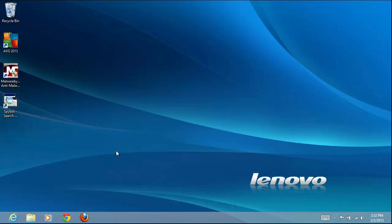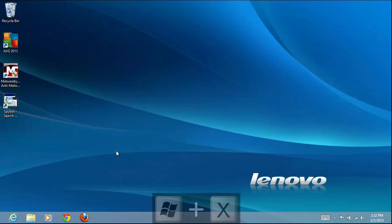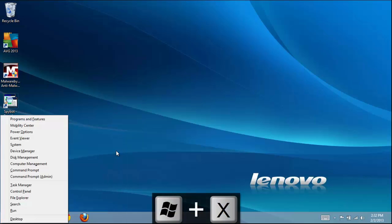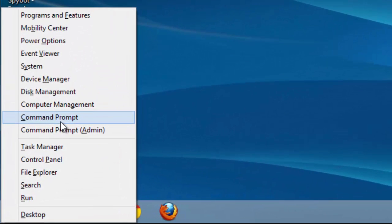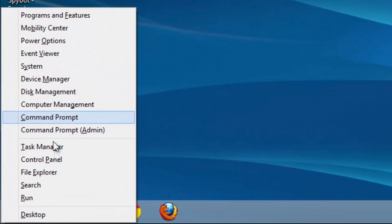A third way is to press the Windows and X keys to open the Tools menu and select Run.